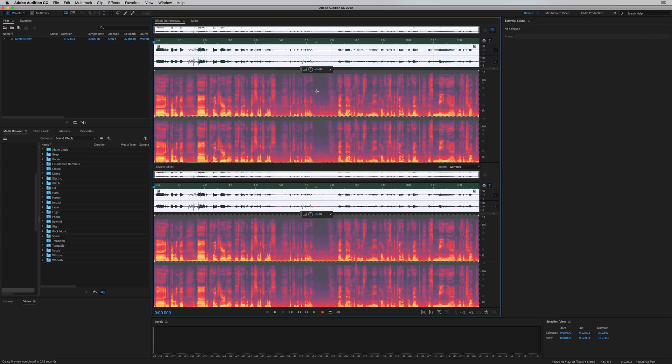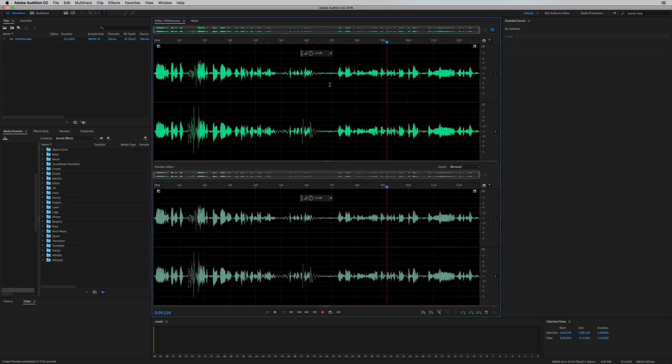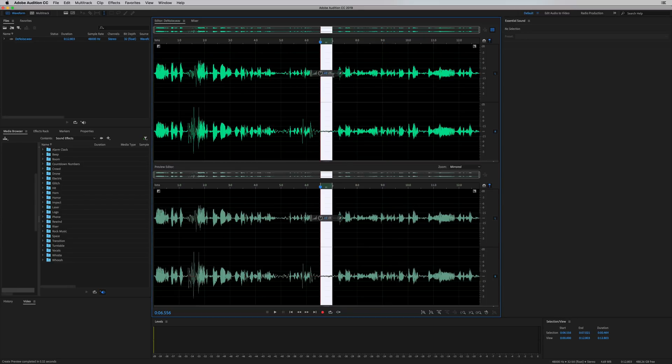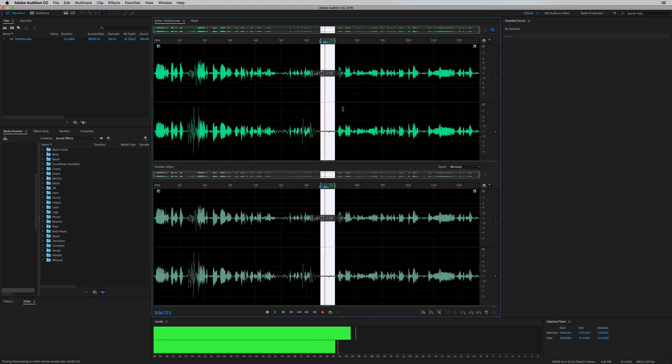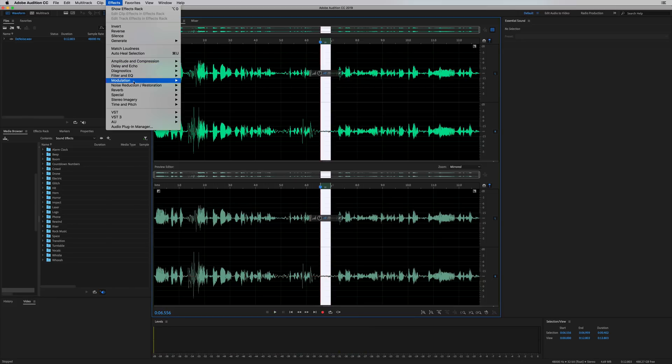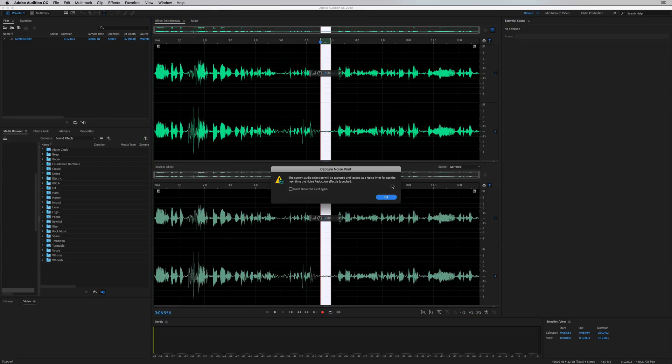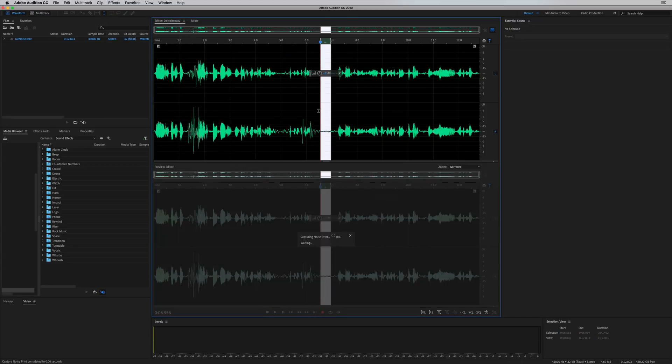Let me show you previous ways of doing this in older versions of Adobe Audition. You'd have to find a little bit of noise without any speech. There we go. Without breath, because that can affect things. Then you'd go to Effects, Noise Reduction, Restoration, capture the noise print, and click OK.